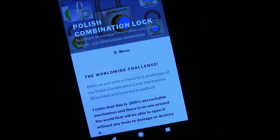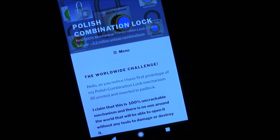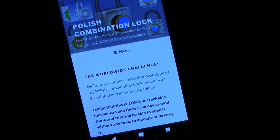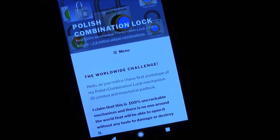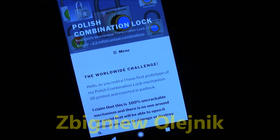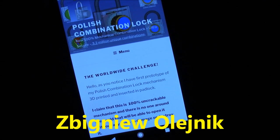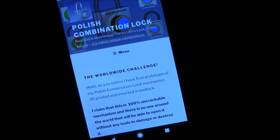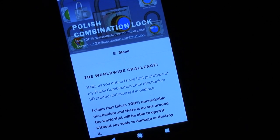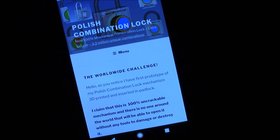Welcome to the Polish combination lock worldwide decoding challenge. I got in contact with a Polish engineer, his name is Zbigniew Olejnik, and he is the inventor of a new combination lock mechanism.